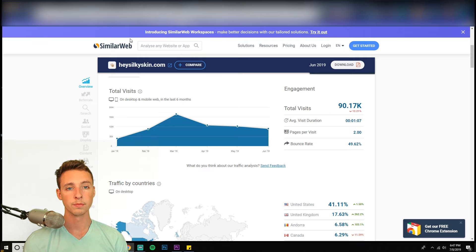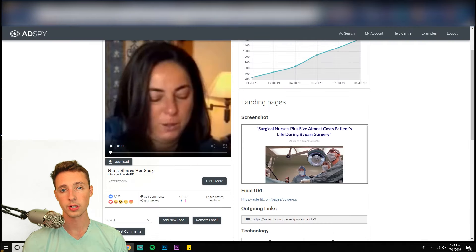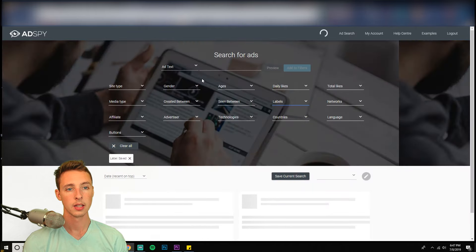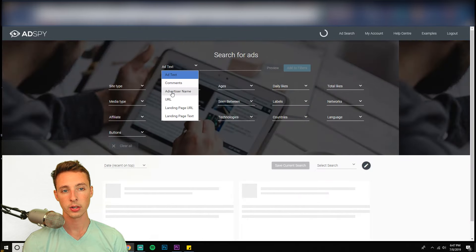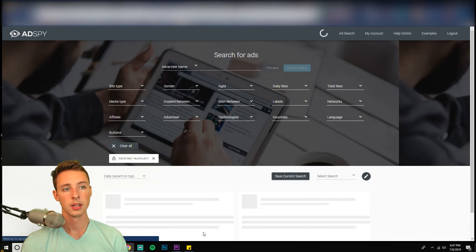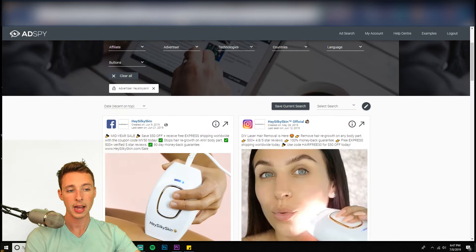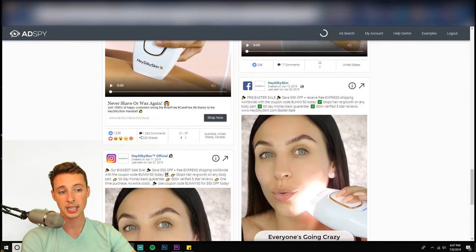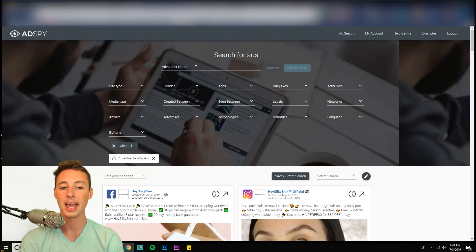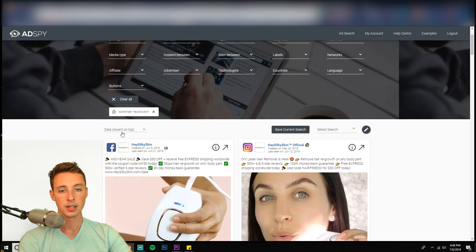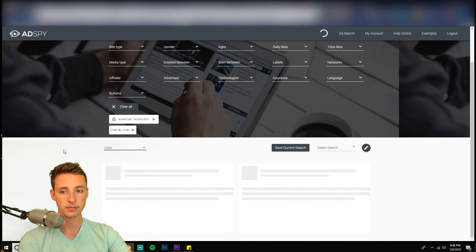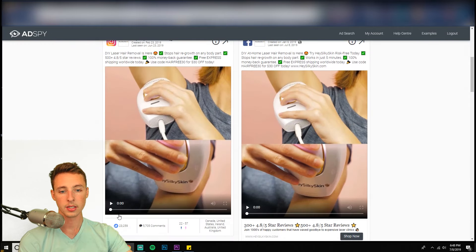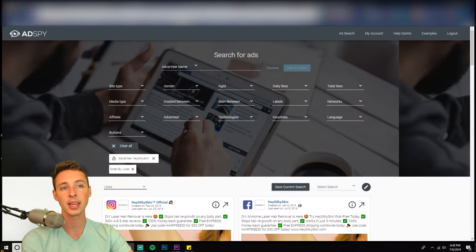So then what you can do is go copy Hey Silky Skin. This is how I personally do it. And one cool thing is in AdSpy, you can do advertiser name, paste it in, and then you'll find all of their ads. You can watch them, see what type of formats they're doing. And they wouldn't be running these ads and scaling them. Let's see which ones are best. So yeah, look at this 20,000 something likes, they wouldn't be doing this if they weren't making a lot of money. So you can kind of replicate what is working.